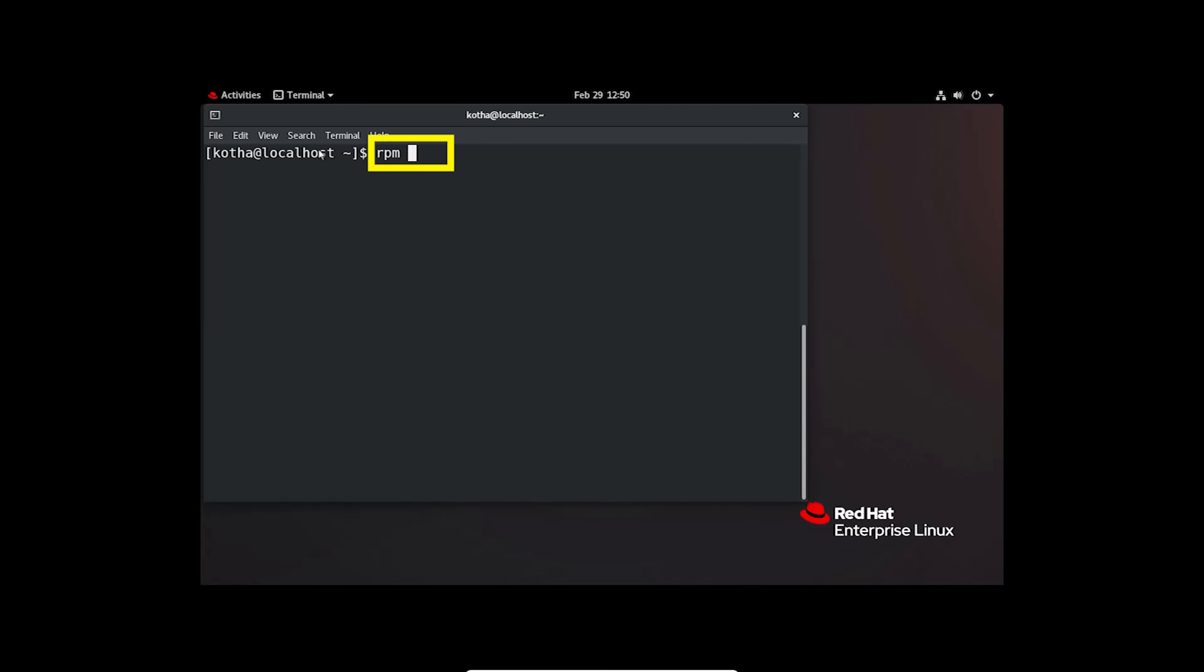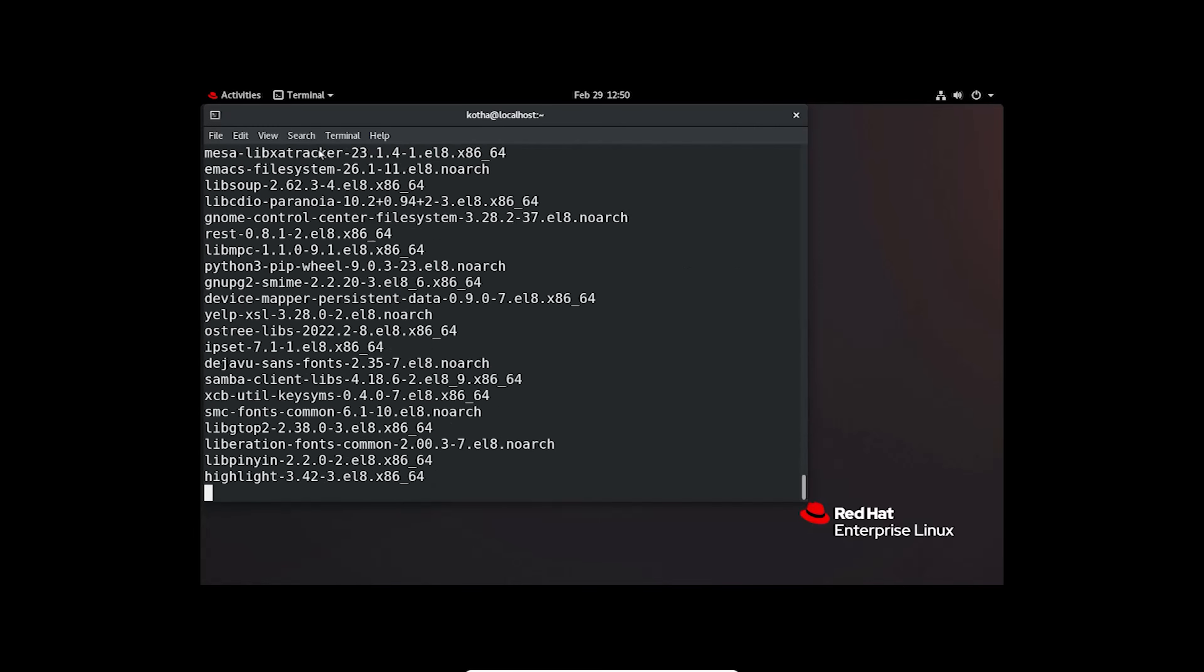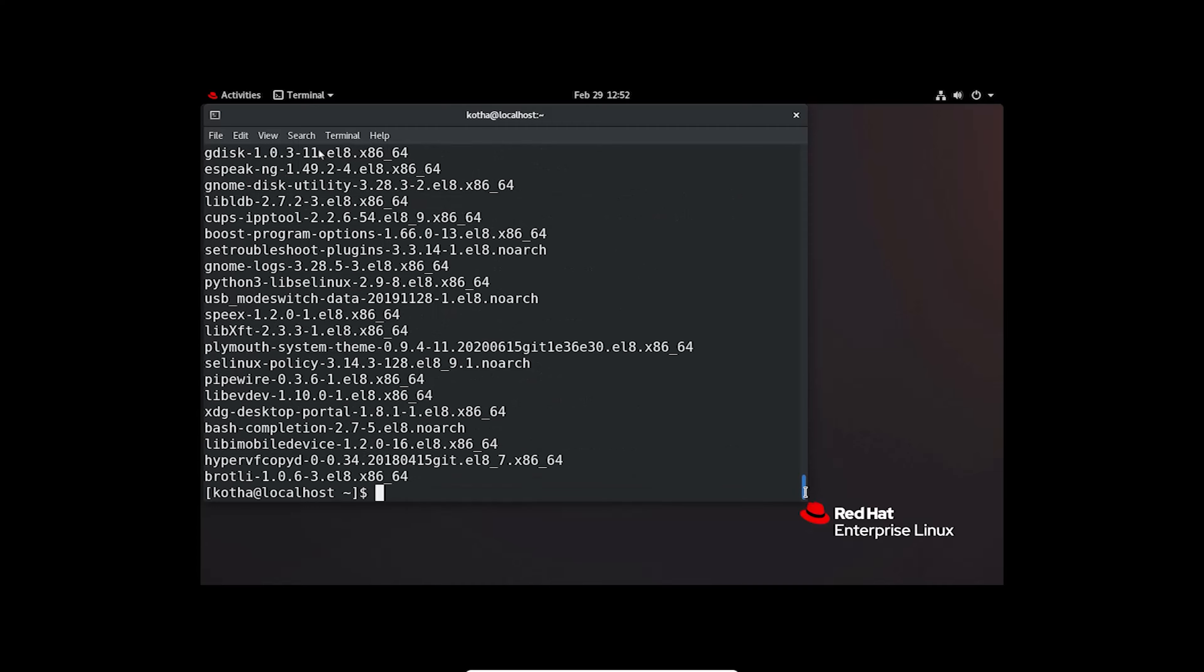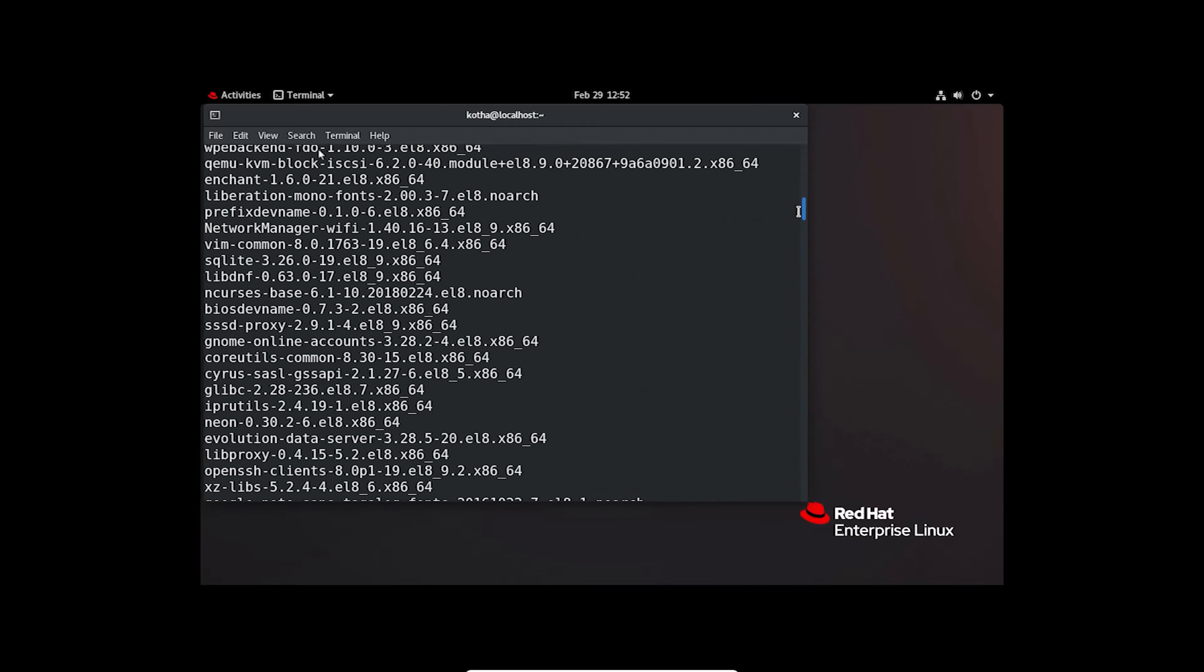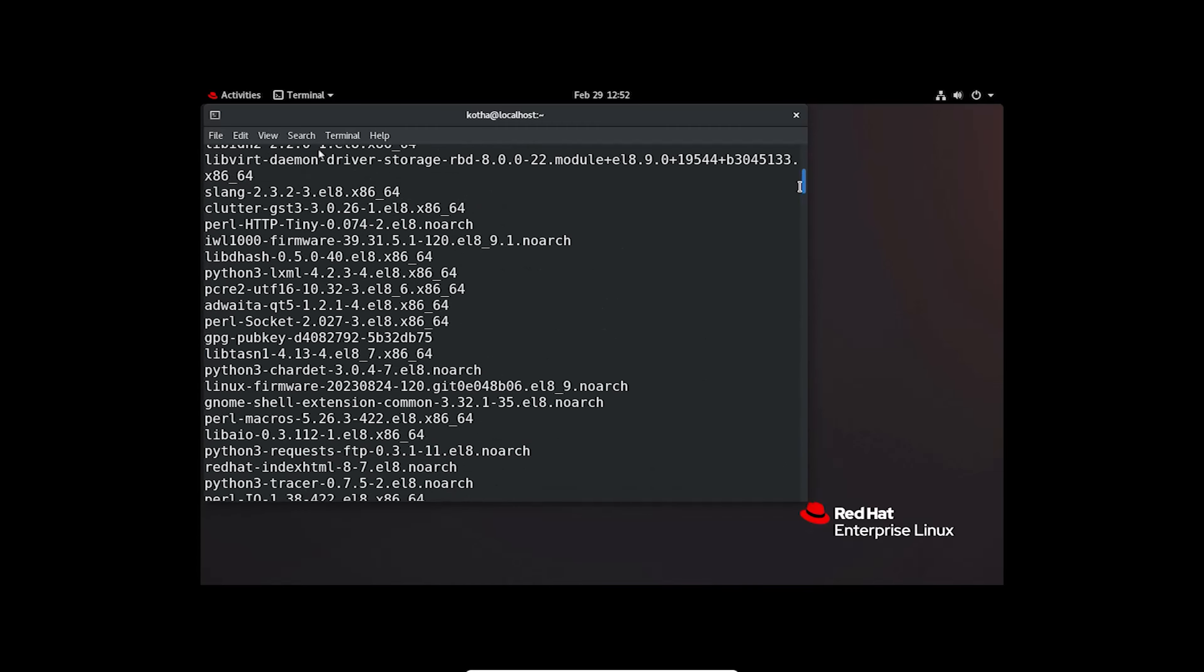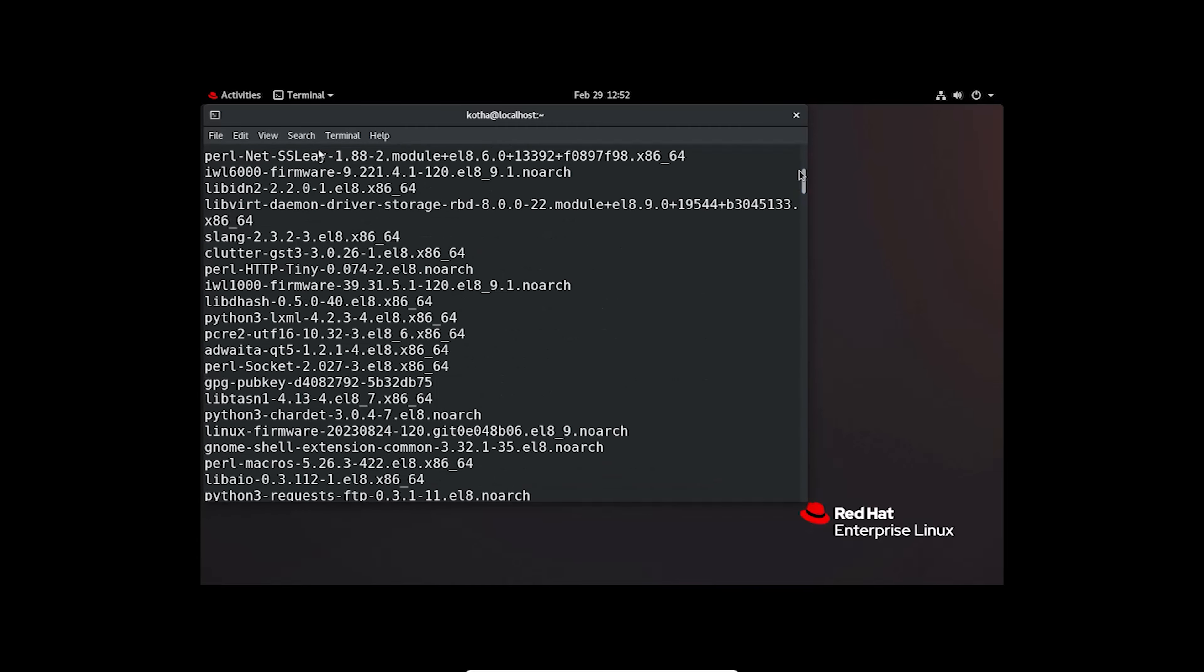This command will list all the RPM packages. Hit enter. And you can see all the RPM packages are listed. From here, you need to find out the package that you want to uninstall.